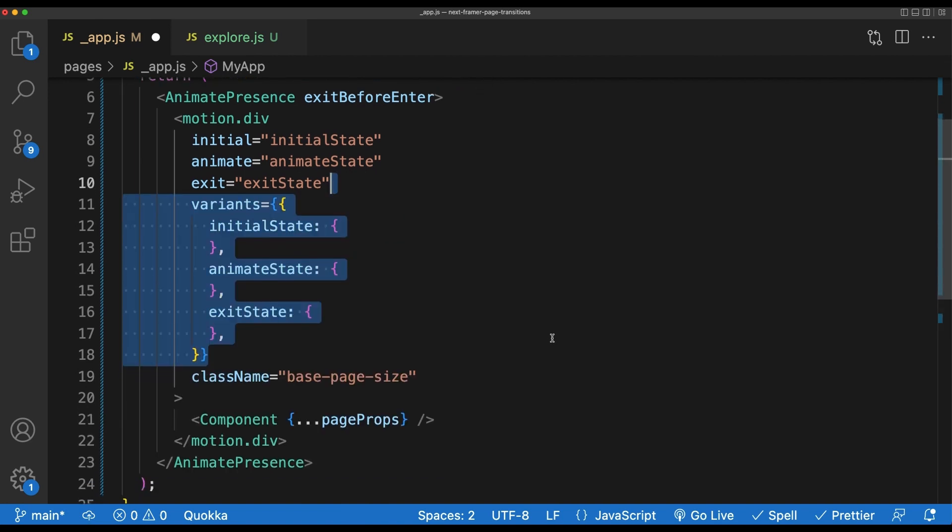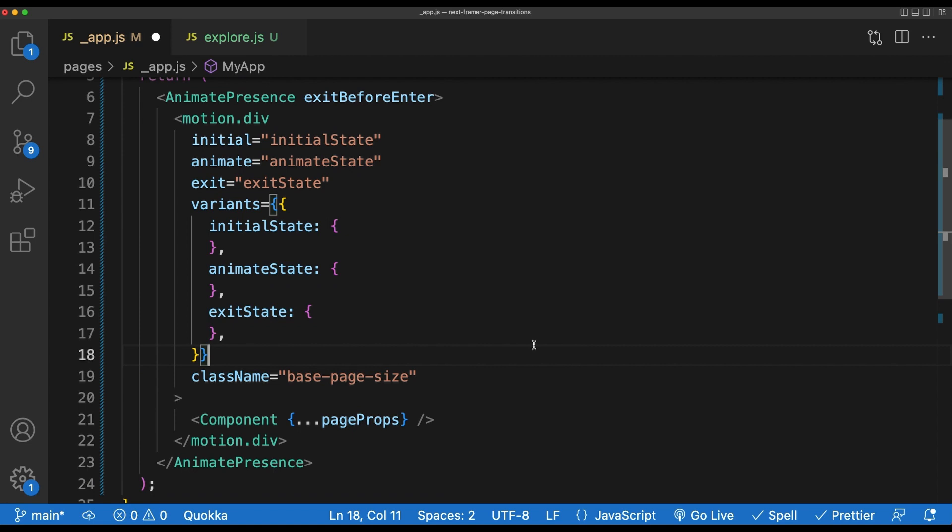The initial variant represents the state of the screen when a component first loads. The animate variant represents the state of the component after it's finished animating. And the exit variant represents the state of the component once it's finished exiting the screen.